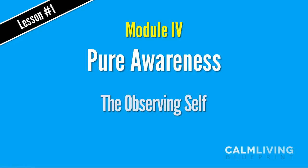Hey, welcome back to the Calm Living Blueprint program and Module 4. This module is called Pure Awareness.